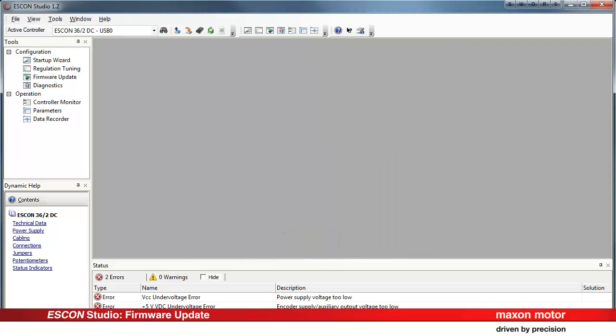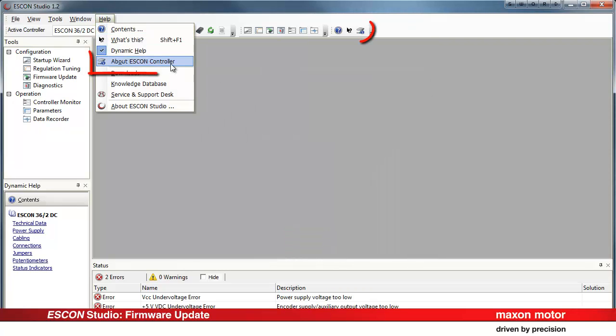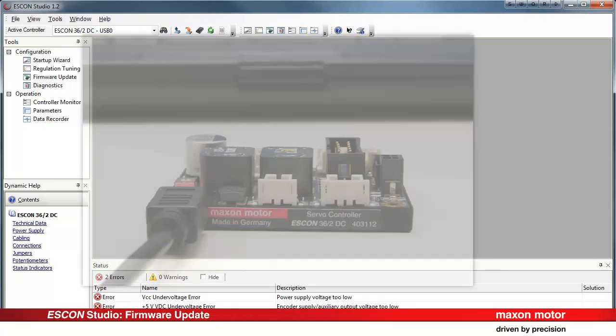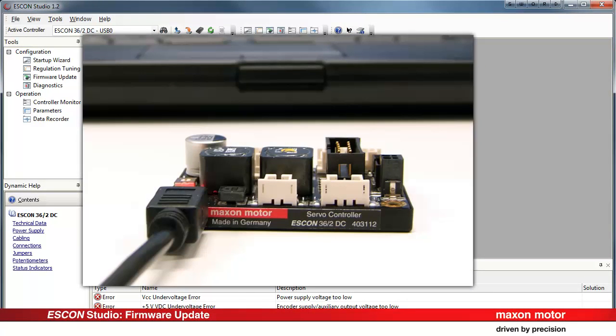Check the firmware version by pressing the About the ESCON controller icon. Press OK and the ESCON is now ready to be used with the selected firmware.